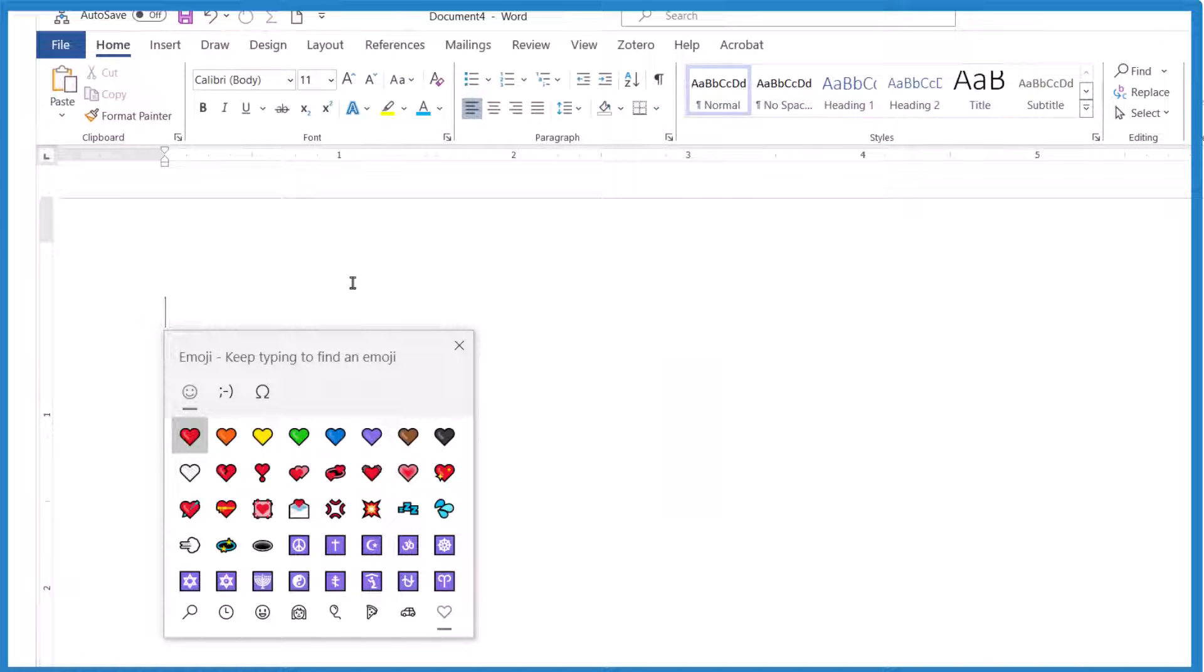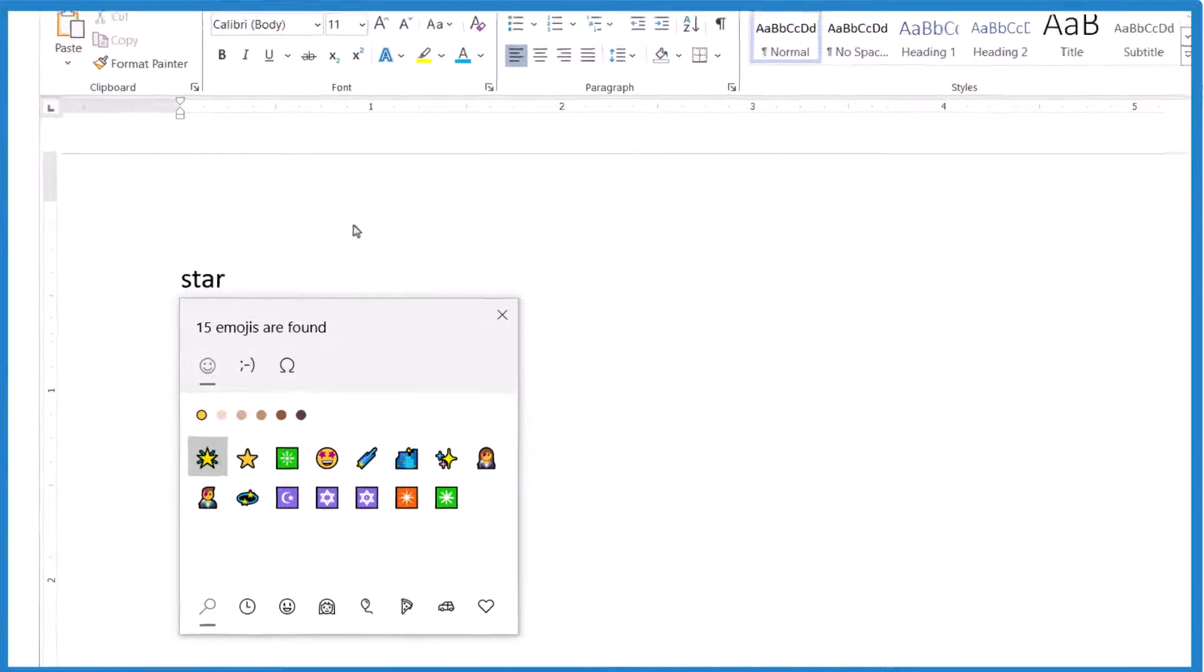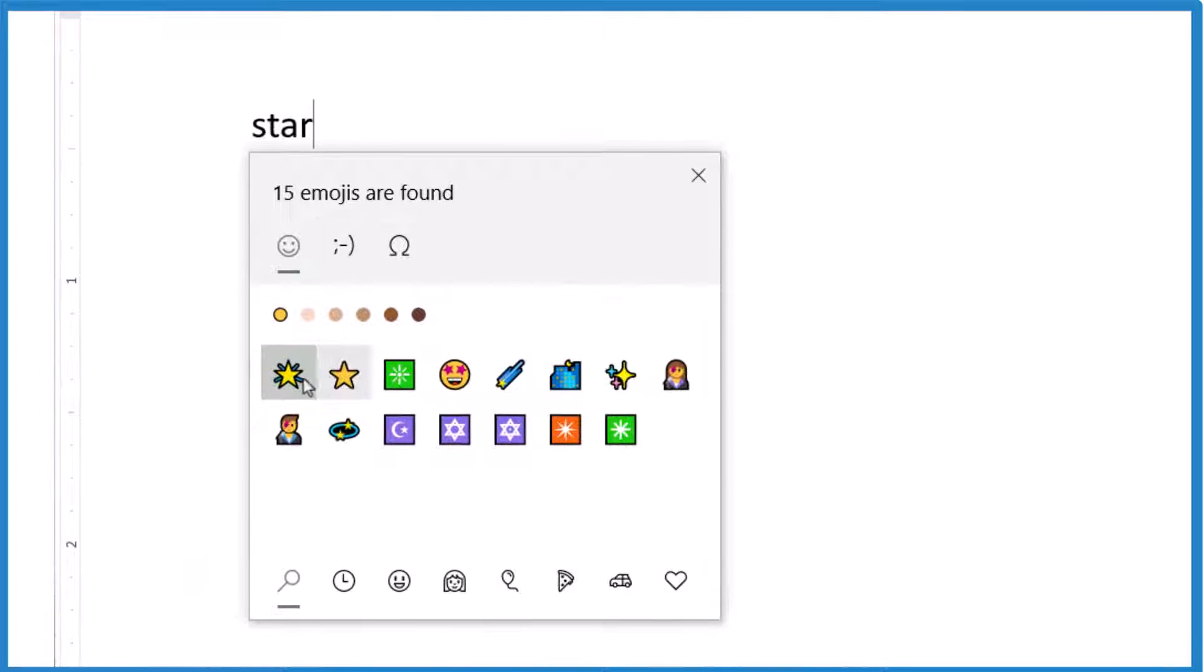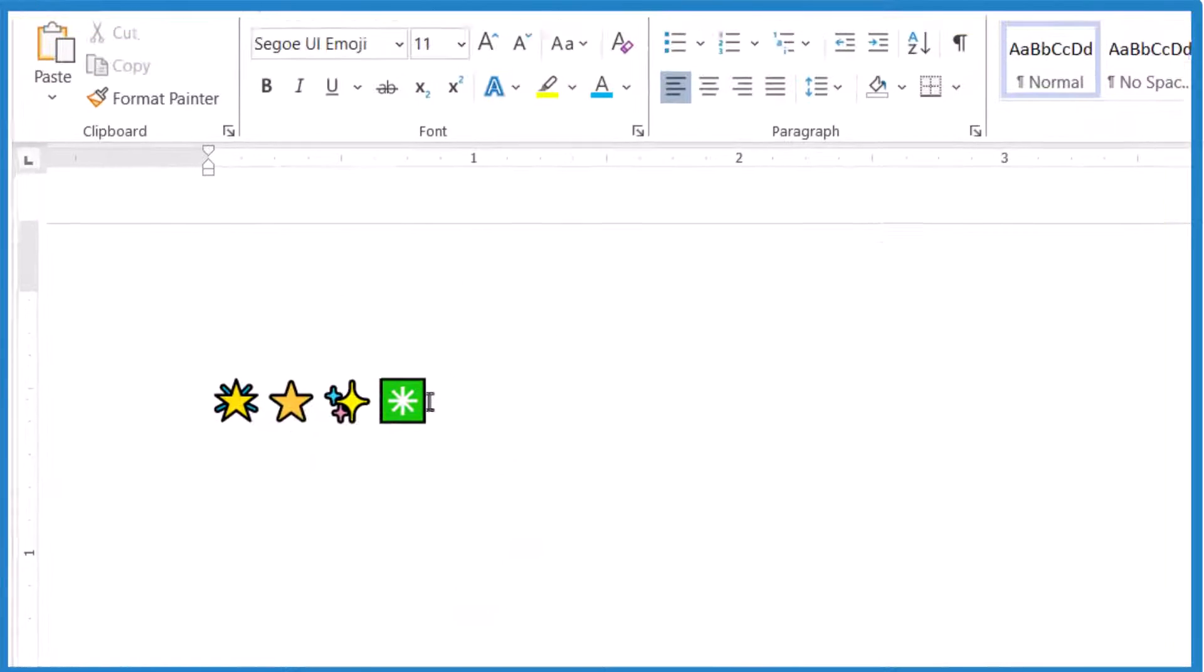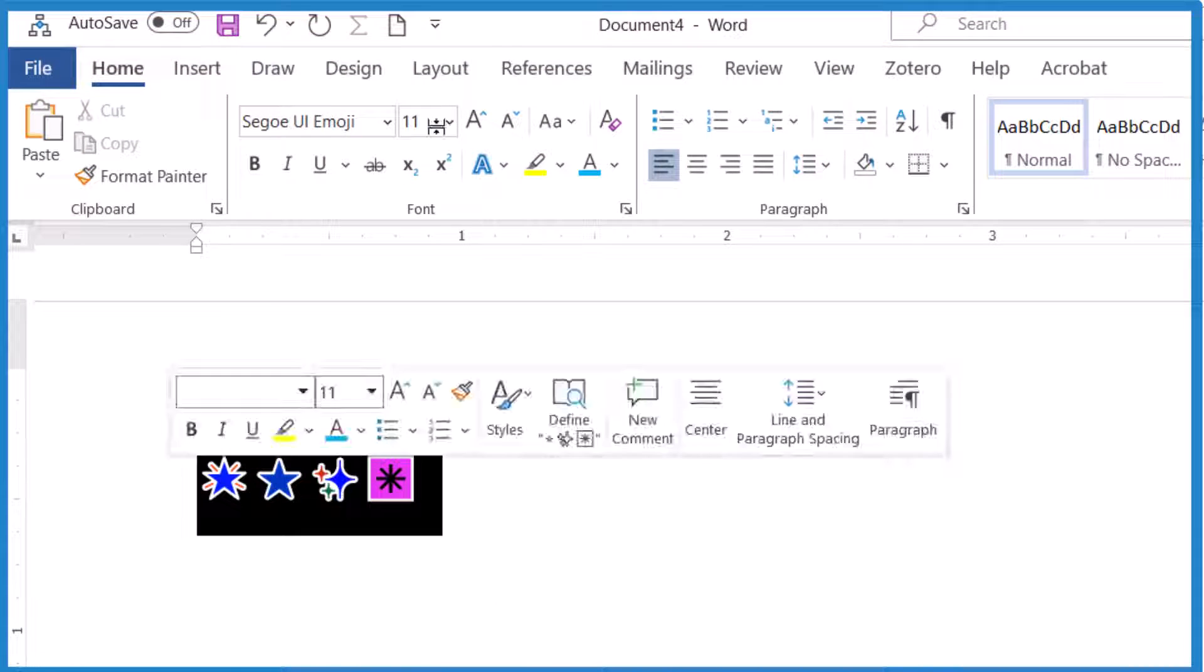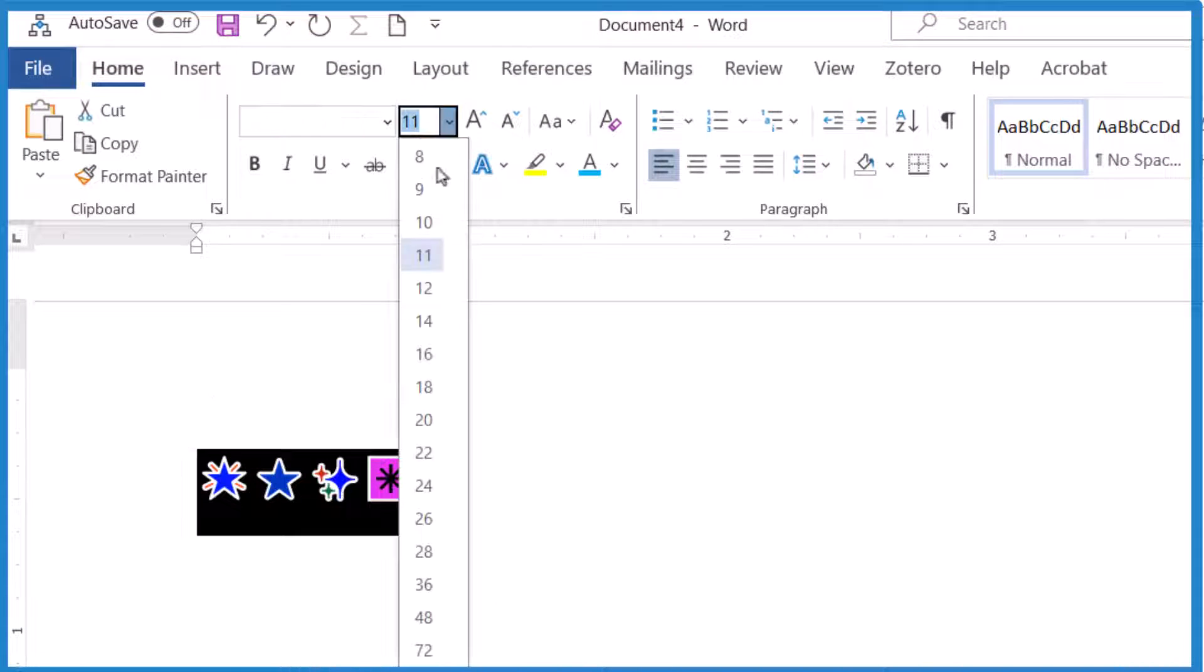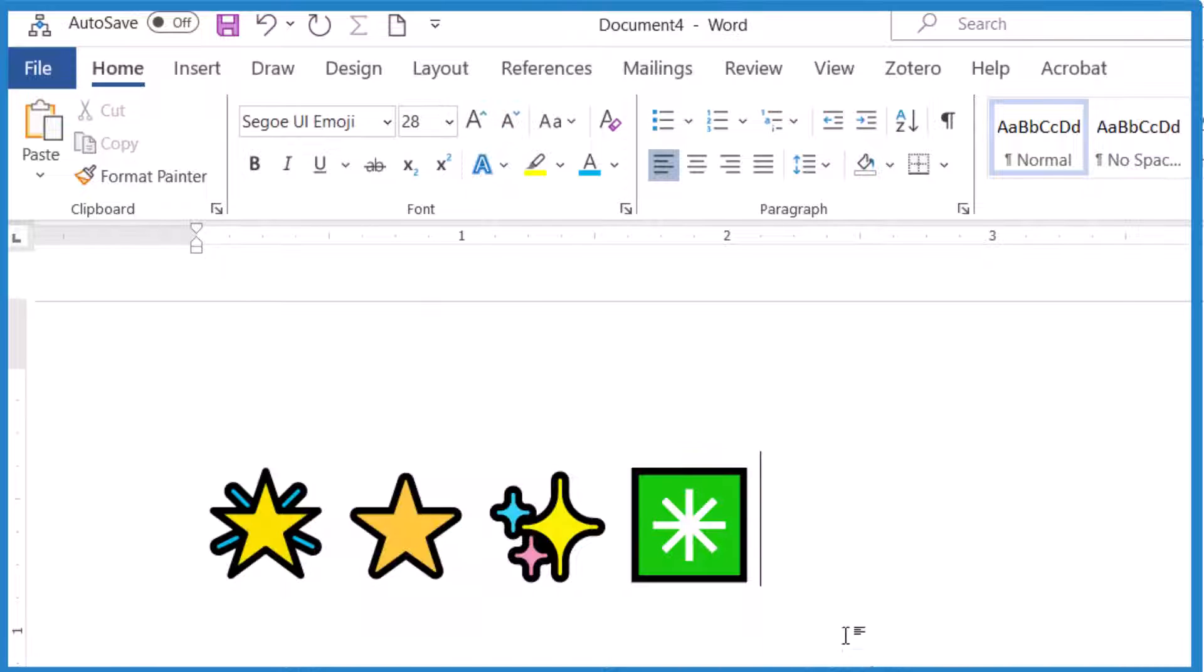Then you just type S-T-A-R and you have some different choices. You can pick one of these and you have a star in your document. These are kind of like a font. You could go up and make them bigger with the font if you wanted to. That's the first way to put stars in a Microsoft Word document.